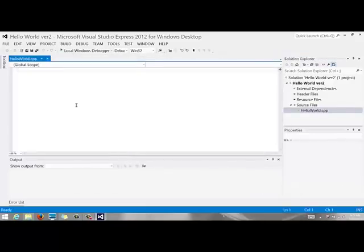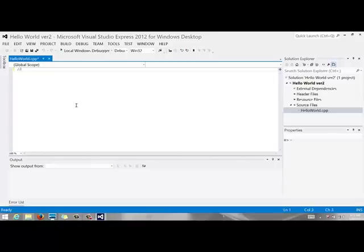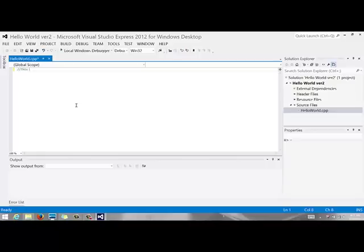And you click on add that will add a new file. Open up the editor so you can actually type some code. So this is the first code file that I'm going to type just to show you how to build and compile some code. That's a double slash that says it's a comment. This program demonstrates how to output something to the screen.